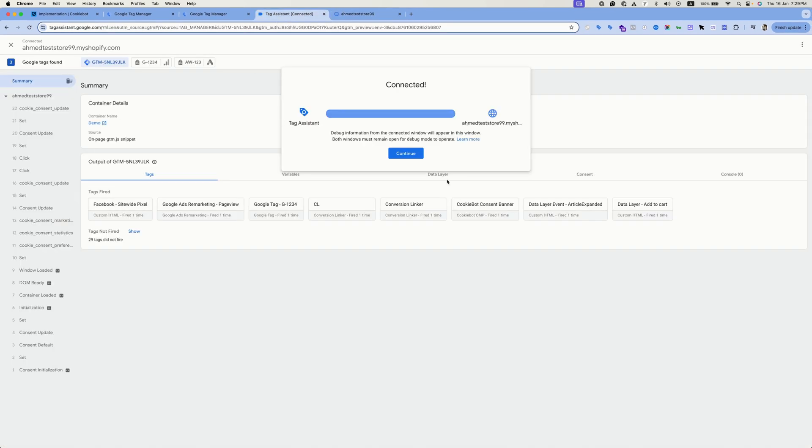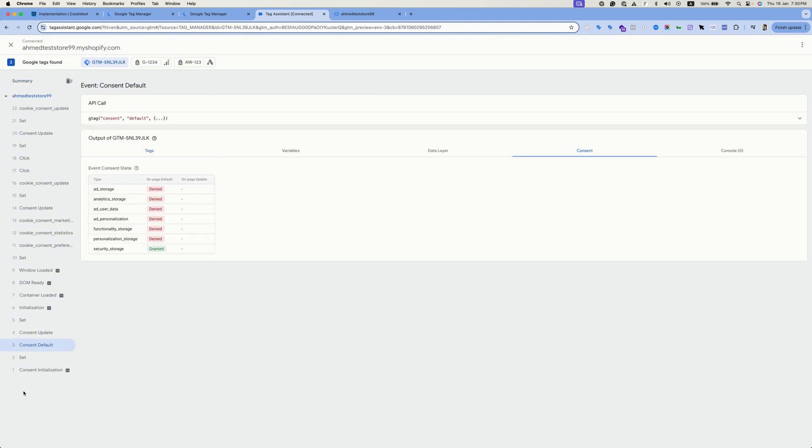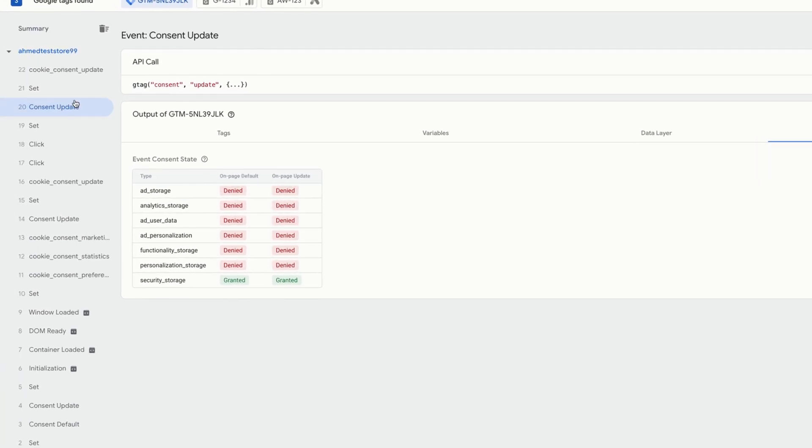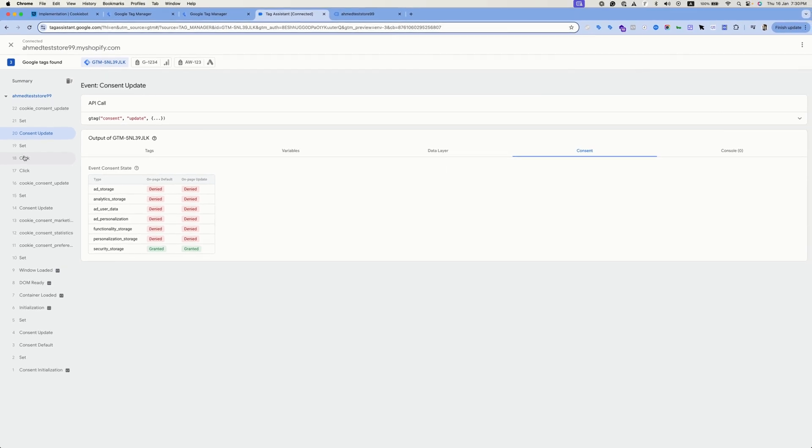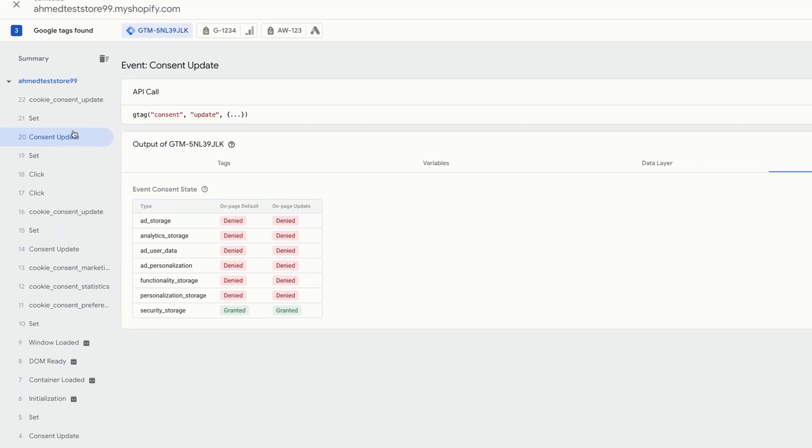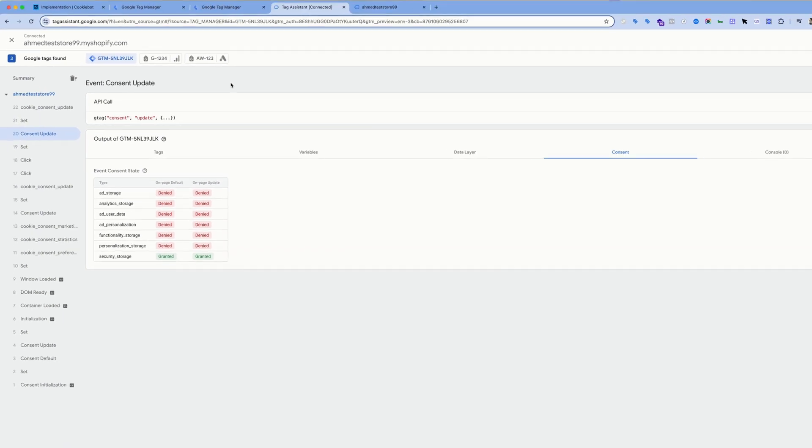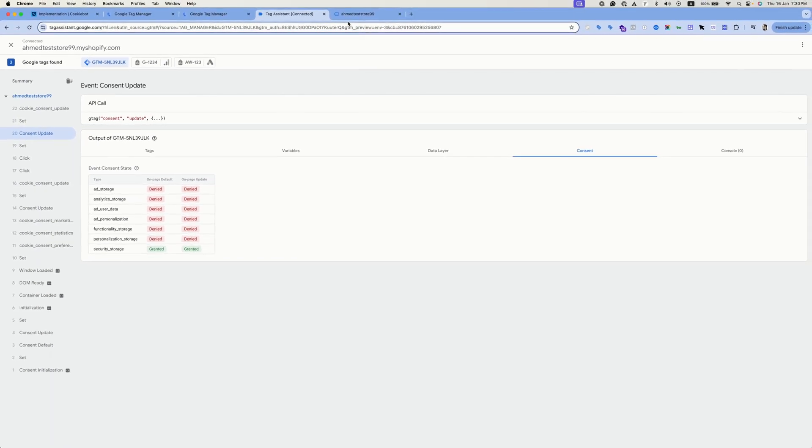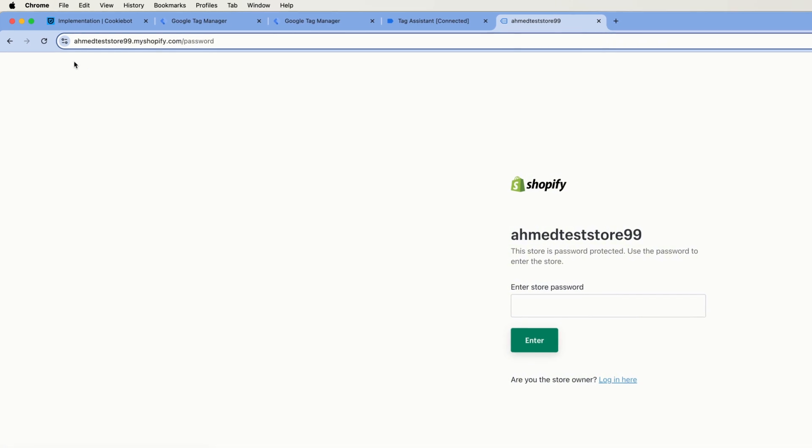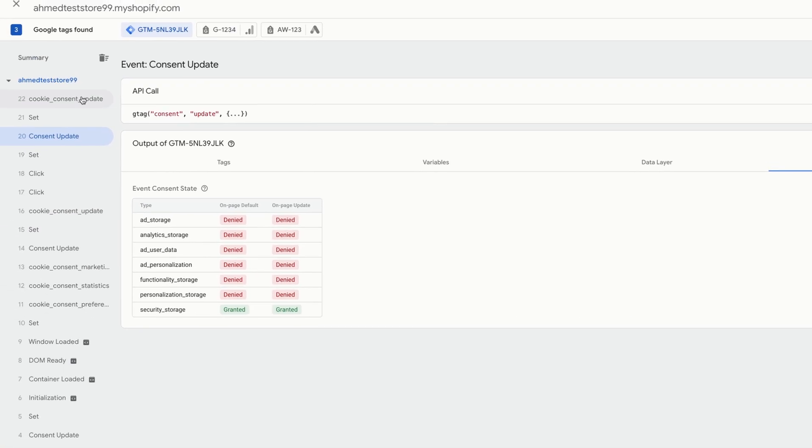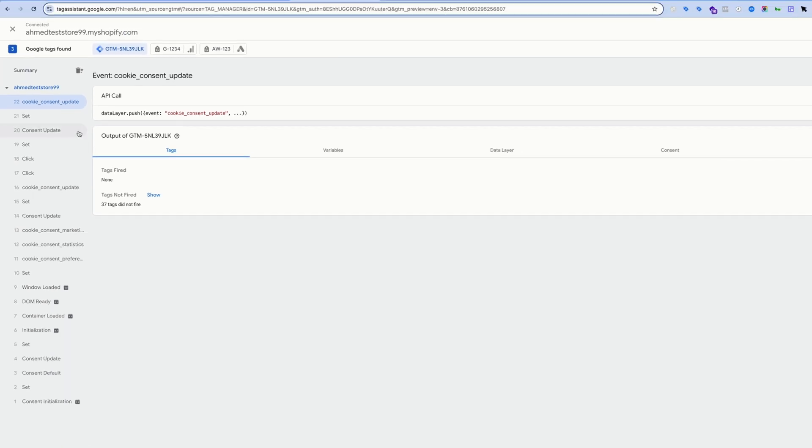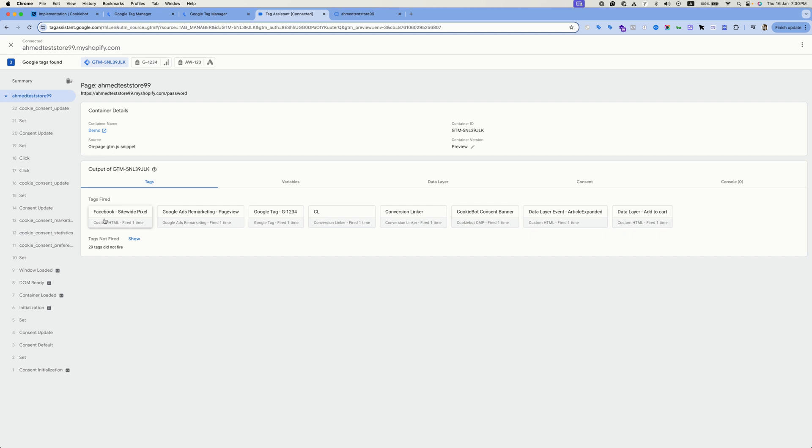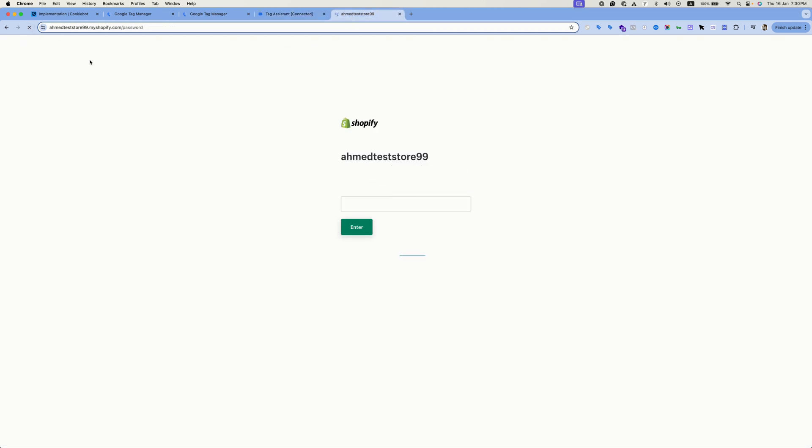Go back to the preview mode. You can see that there is a consent default, then consent update, and there is an update here after we have denied the banner or rejected the banner. Currently all the consent categories are set to deny. Let's now refresh the page and see if the Facebook tags will fire. The current state of these tags, if we hit to tags we will find that the Facebook tag has fired on that page but let's see what will happen if we refresh the page after rejecting the banner.